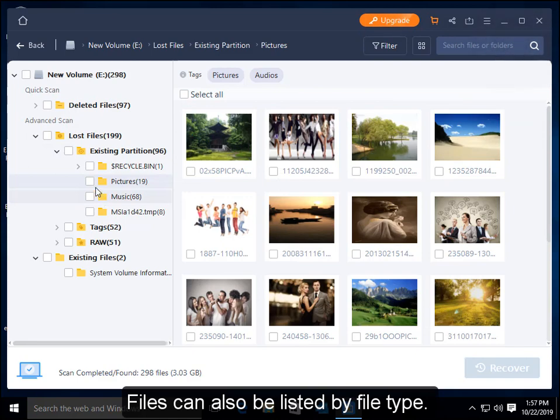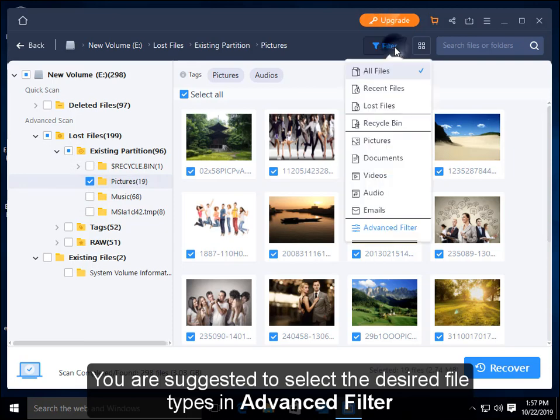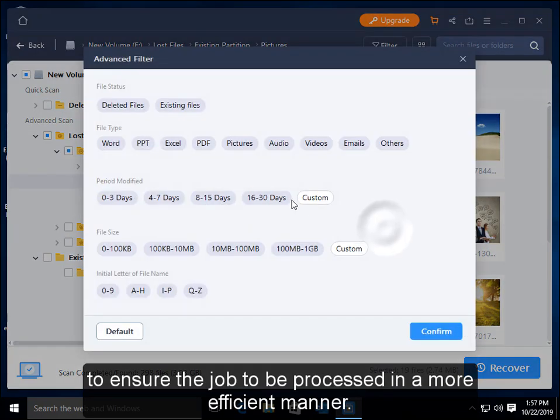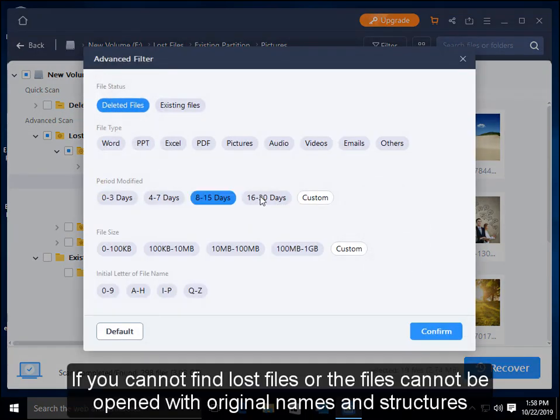Files can also be listed by file type. You are suggested to select a desired file type in advanced filter to ensure the job is processed in a more efficient manner.